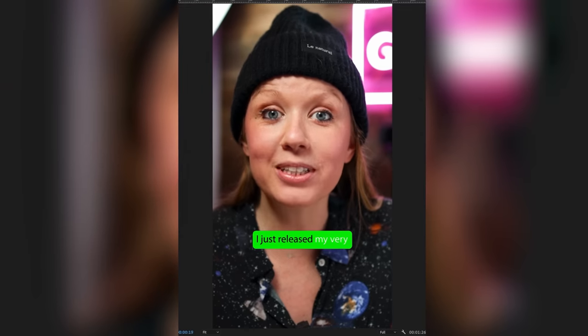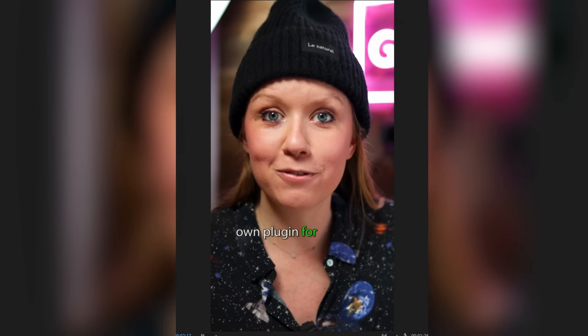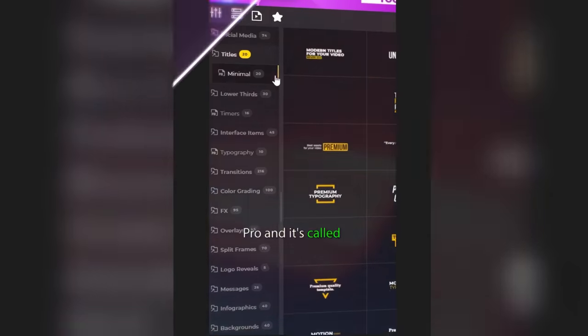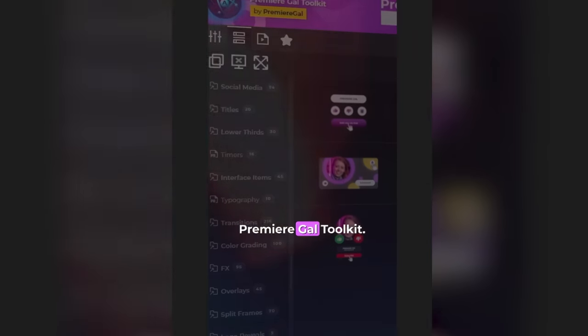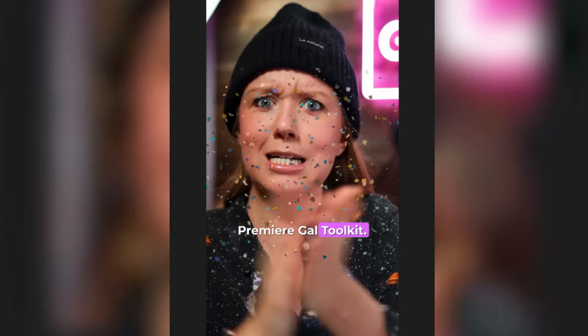It comes with three different styles: a TikTok style, a block style, as well as that moving background individual word style.